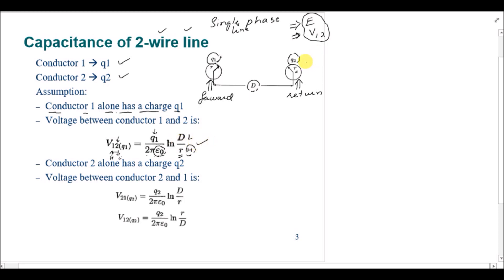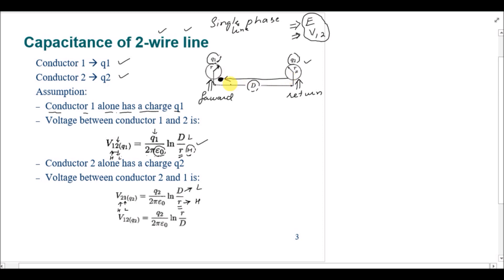Similarly, for conductor two (the return conductor), considering only charge q2, the formula is: V21 due to q2 equals q2 over 2π ε₀ times ln(D/r). Here, conductor two is the high potential point, so its distance from itself is its own radius r, and the distance from the high potential point to the low potential point is D.